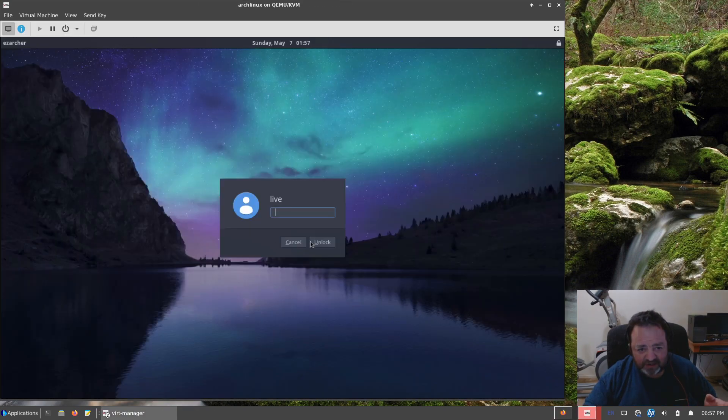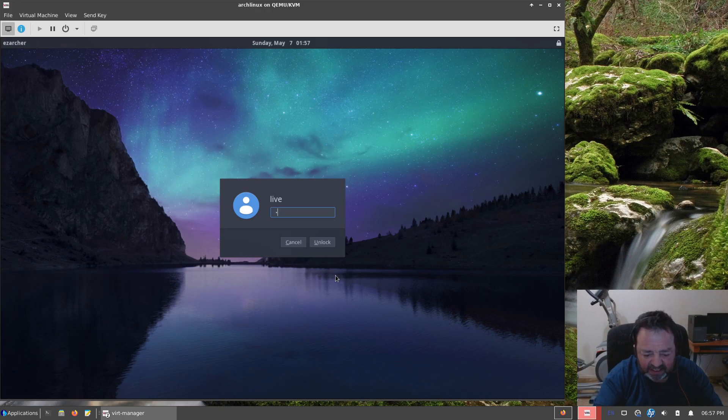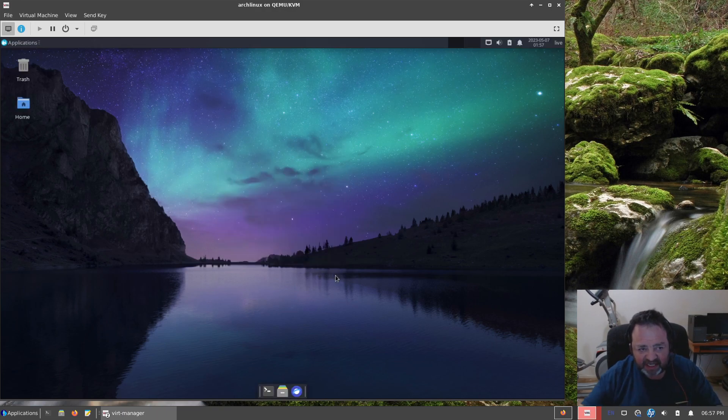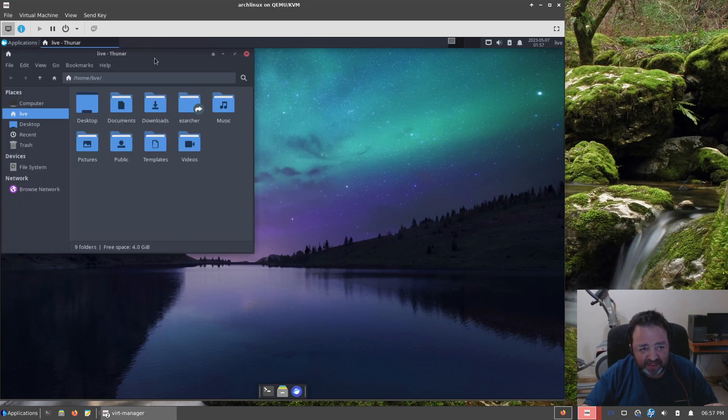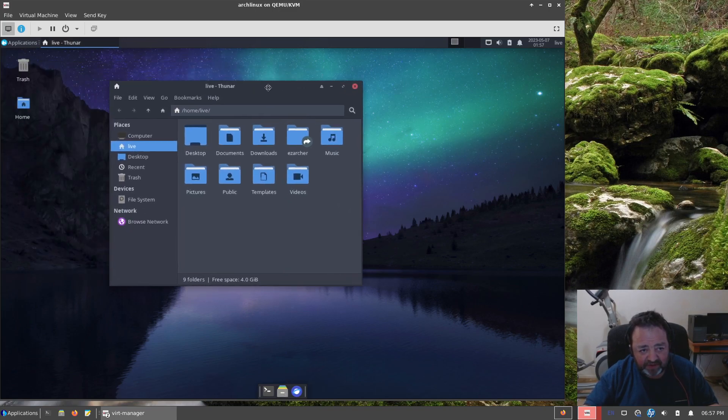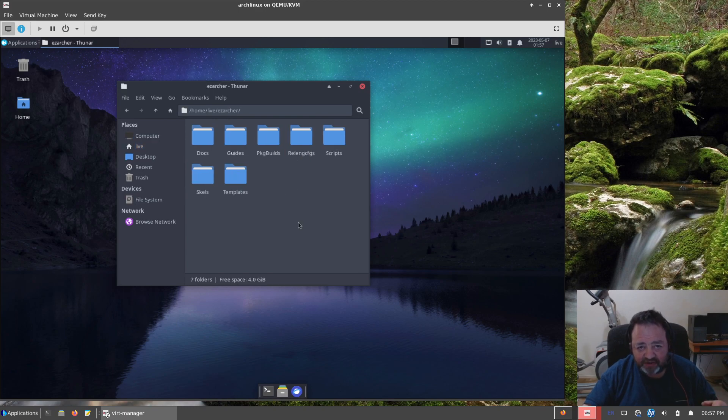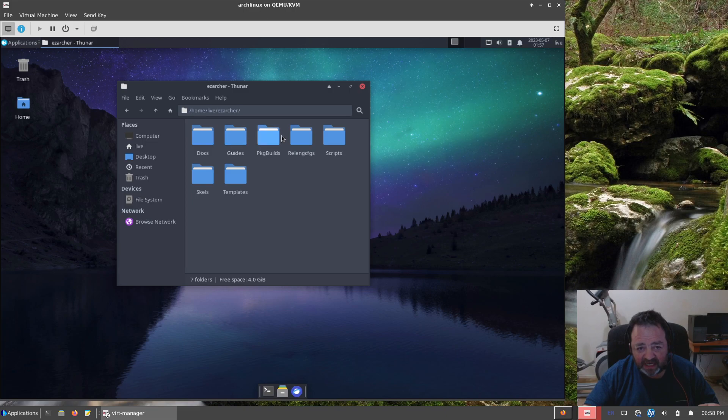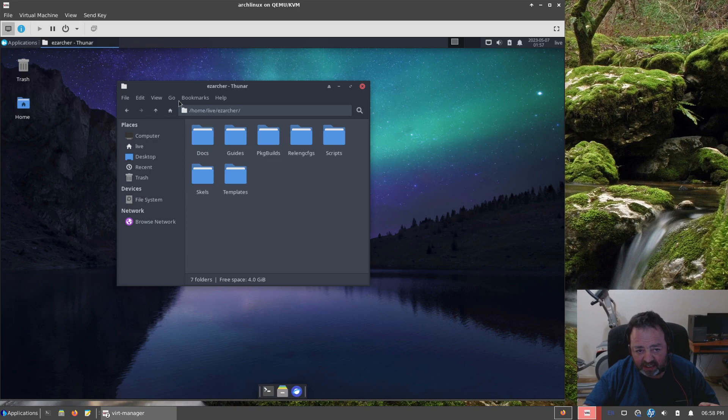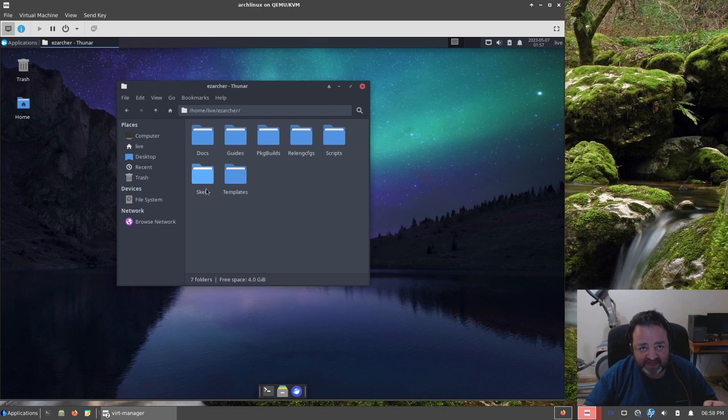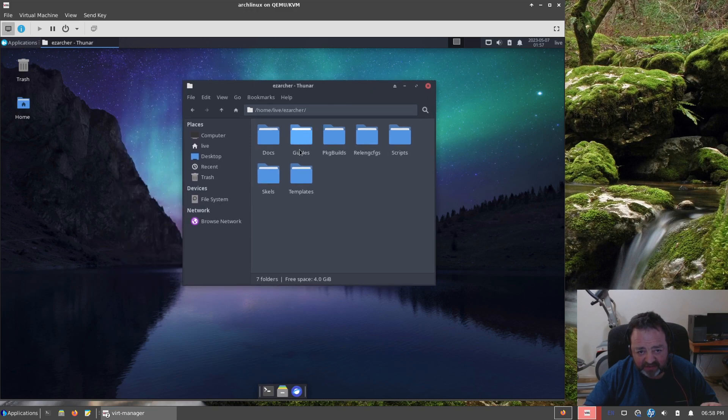We can take a look over at EasyArch running. This is the XFCE desktop obviously. If we go over to the home folder here, the EasyArch folder has the usual suspects: the documentation, guides, package build files, the release notes, the most current ones, my scripts, the skeleton files used for the desktop.